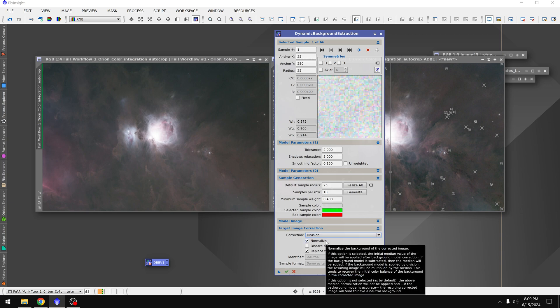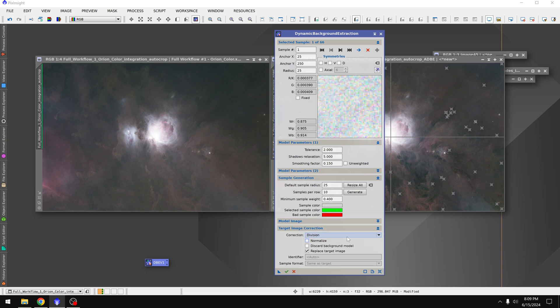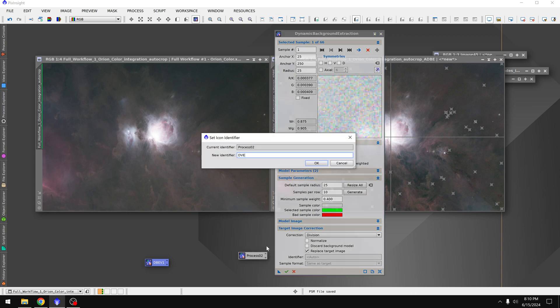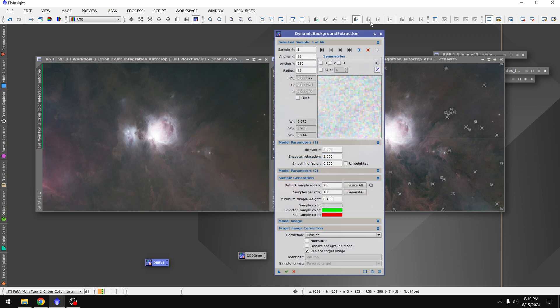And I'm going to turn off normalize, perhaps. Let's see if that works better. Then I'll drag this onto the background, the triangle. That creates an instance, which we'll call DBE Orion, that way we don't get confused.